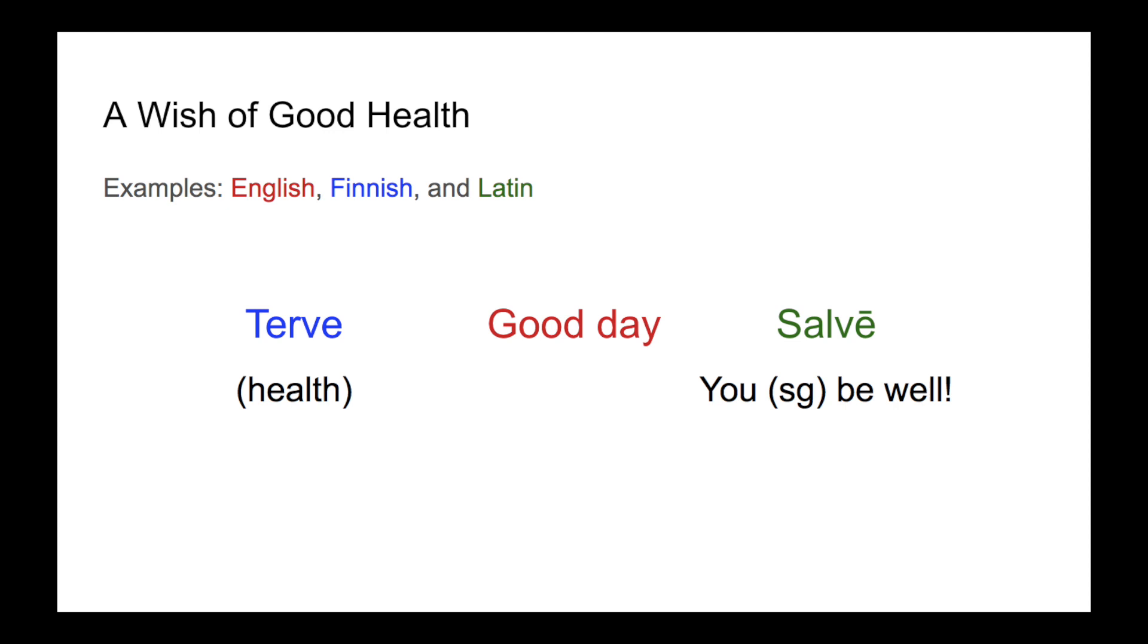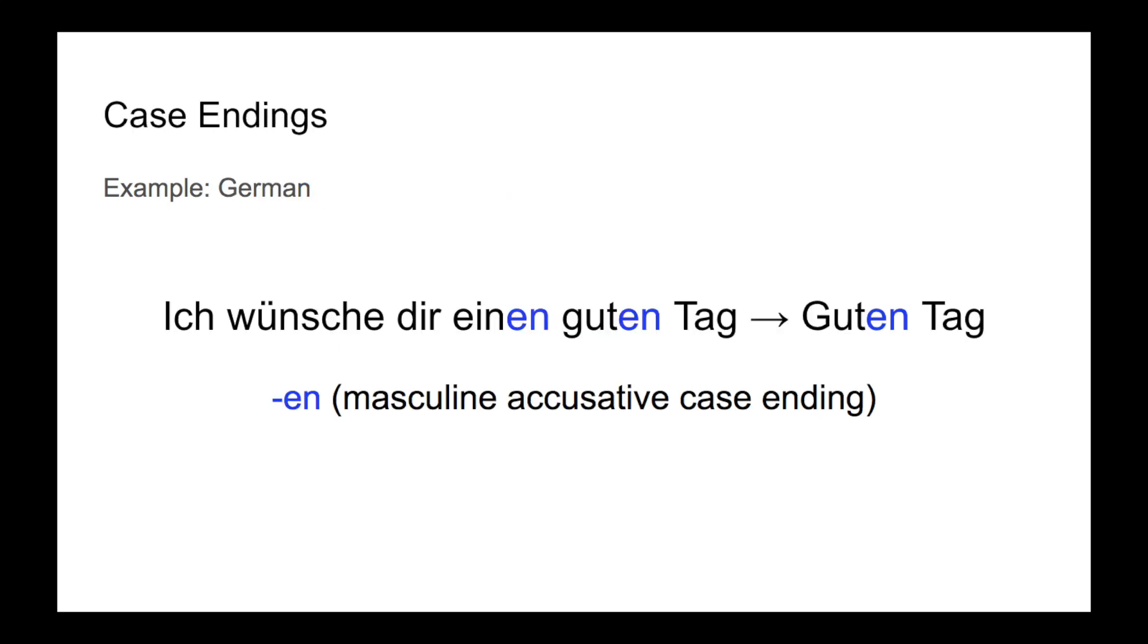Cross-linguistically, many languages express a greeting as a wish of health or good fortune or something similar to whomever is being addressed. An example of this would be the English good day.